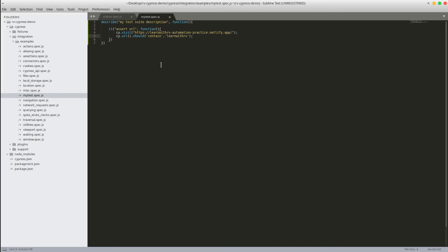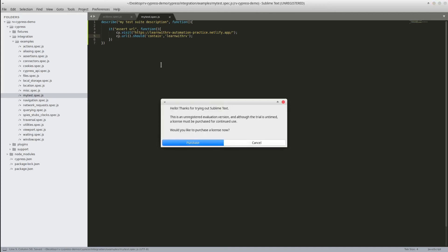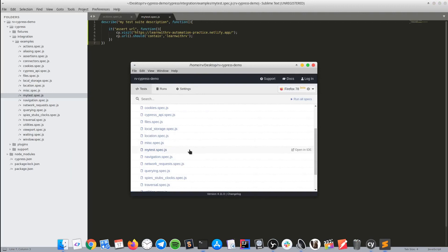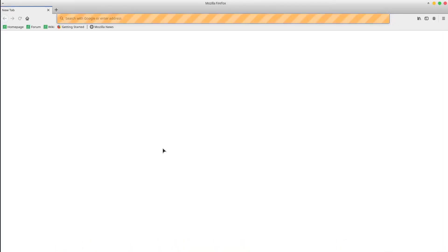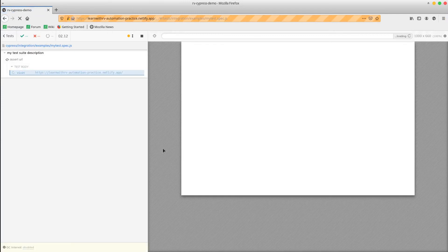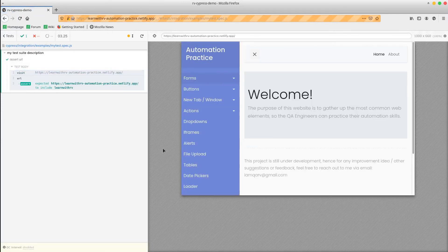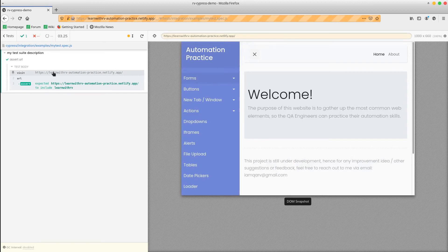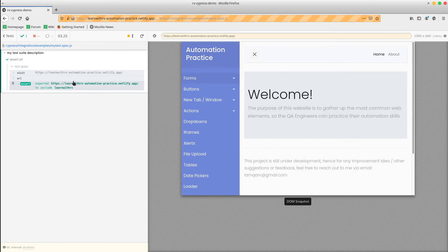Save the file. And once we saved the file, it will be automatically displayed in the test runner. This is the file and with a click, it will get executed. That's it. The test has been successfully executed. It opened up a Firefox browser, accessed the URL, then asserted that the URL contains the LearnWithRV word.